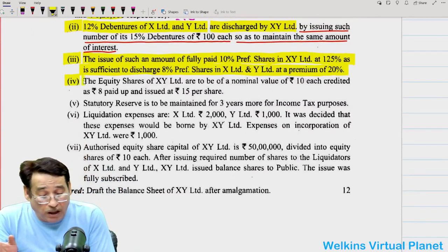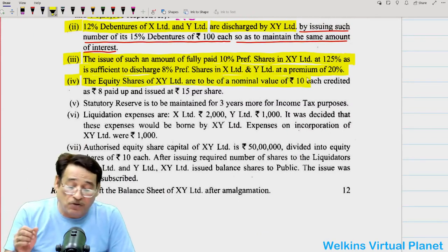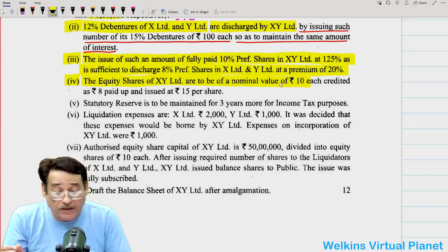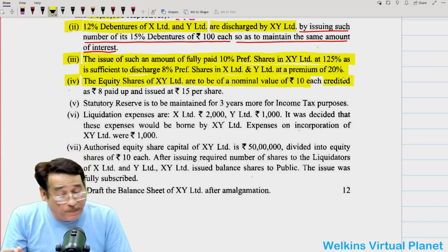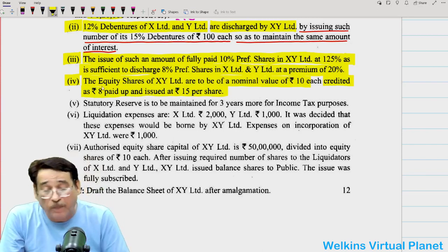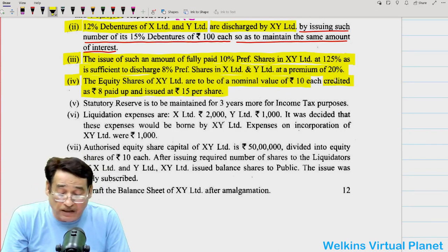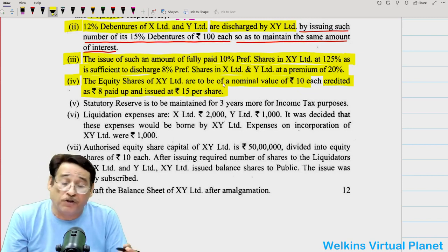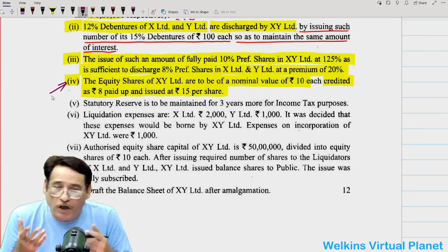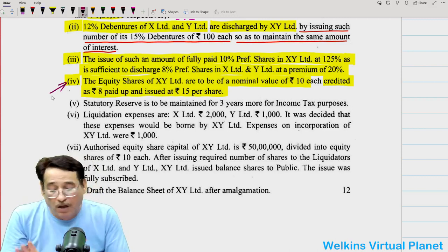Point 4: The equity shares of XY Limited are to be of a nominal value of Rs.10 each, credited at Rs.8 paid up, and issued at Rs.15 per share. This line makes two things clear: first, some payment will be made through equity shares; second, those shares will have a face value of Rs.10 each, paid-up value of Rs.8, but will be issued at Rs.15.